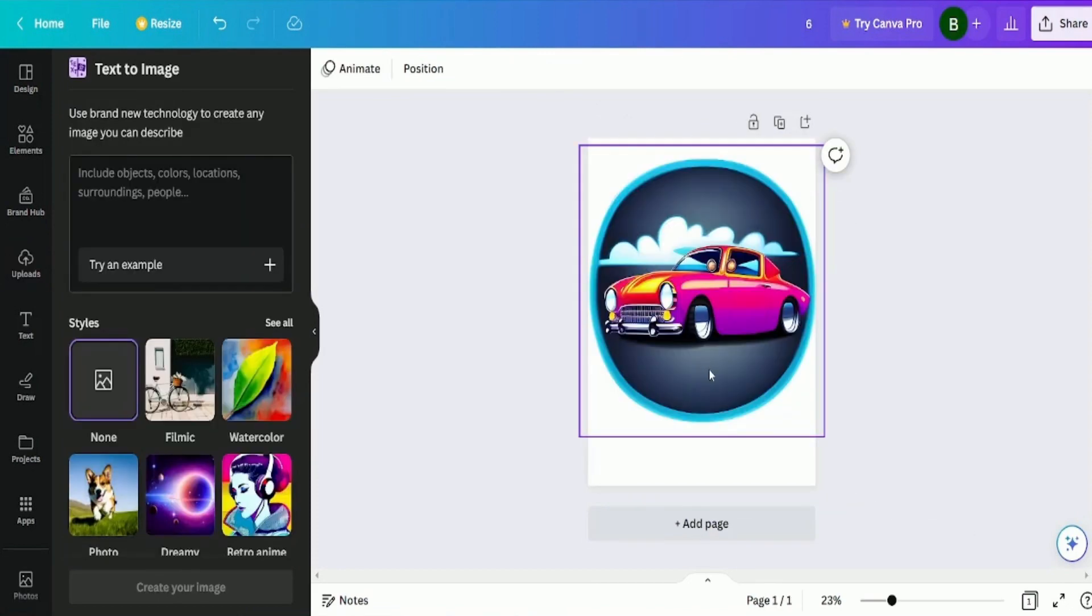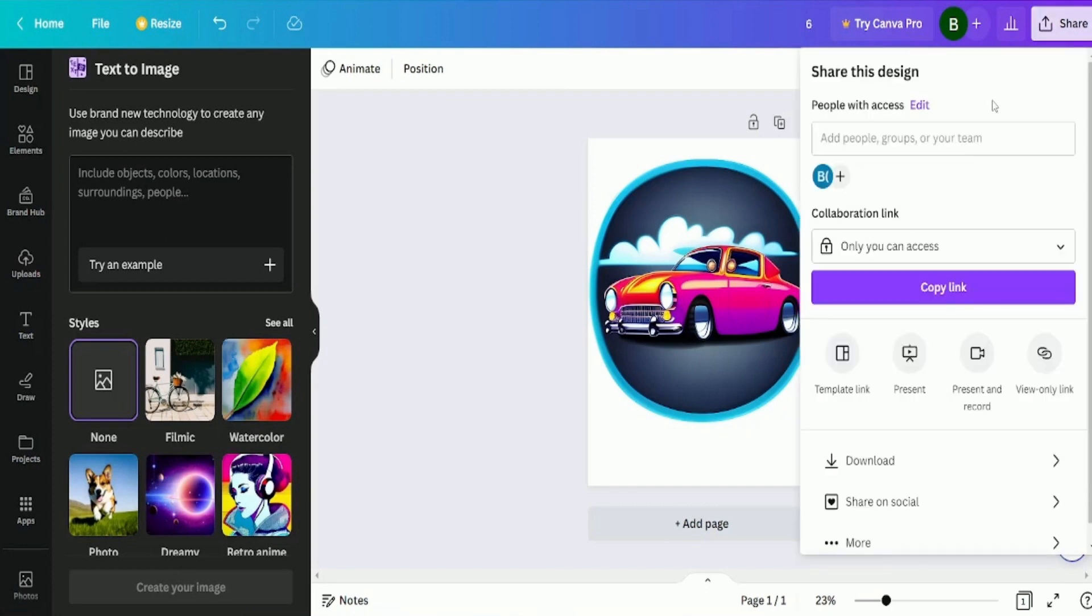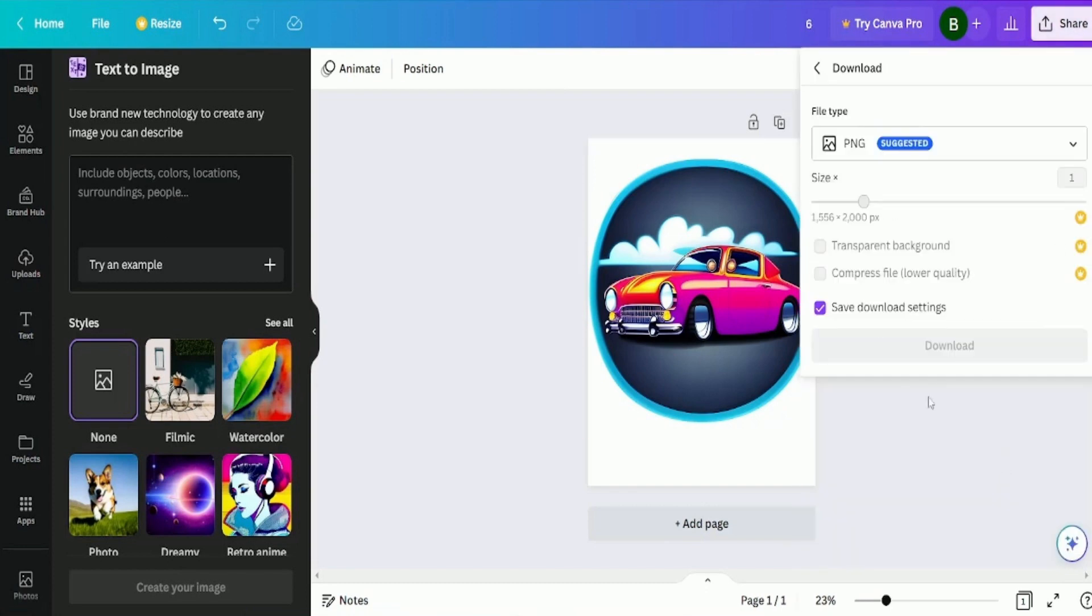To download the image, click on share on the right side of the screen and select the download option twice, and your image will be ready to use.